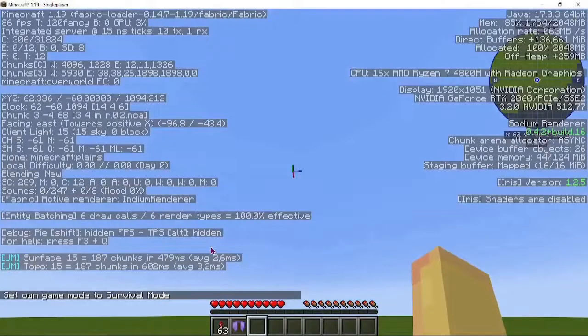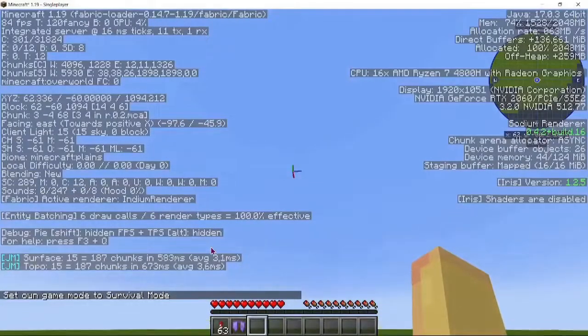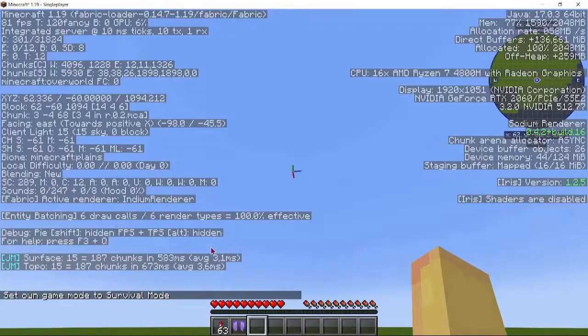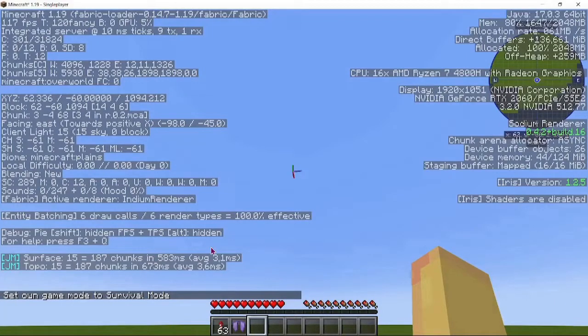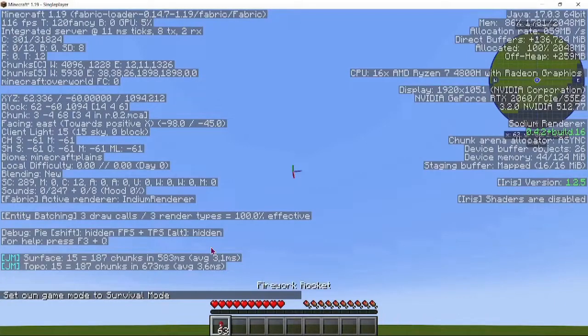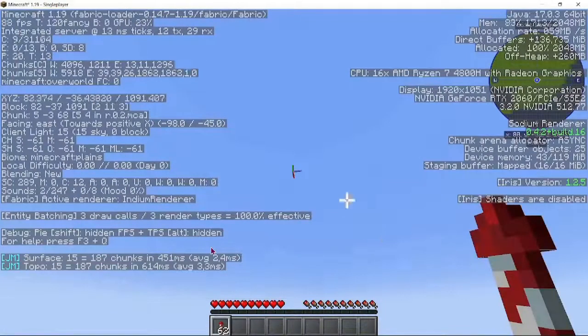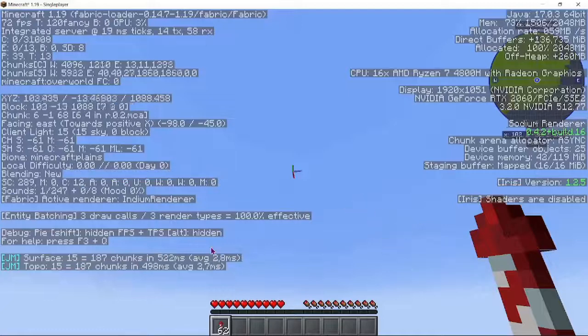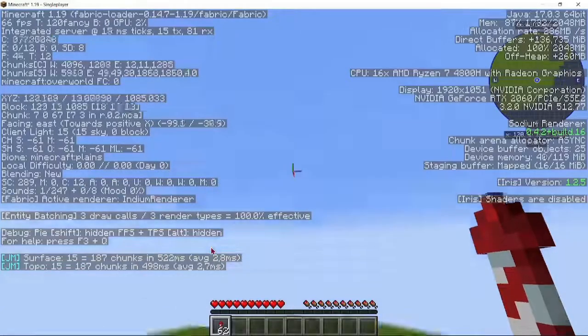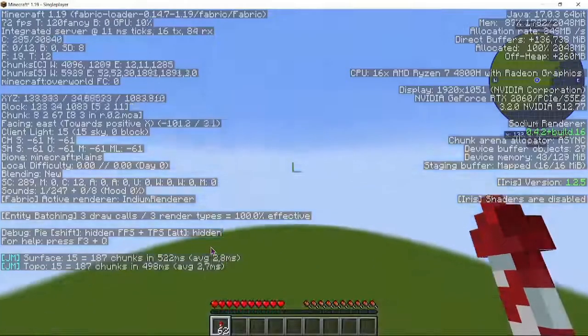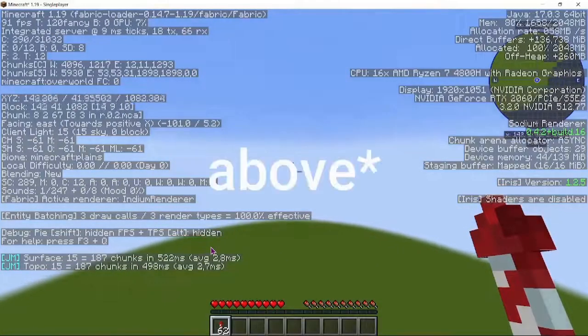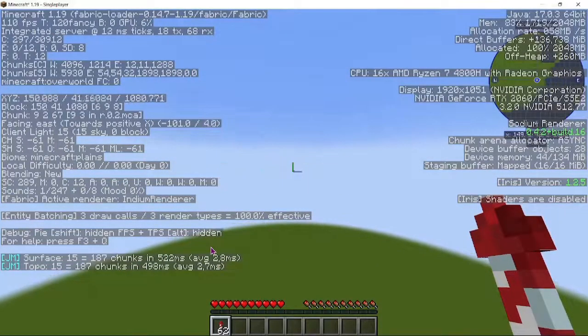Angle your camera until the second digit strikes 45. Equip your elytra and use your firework at this exact angle. When the firework stops propelling, level out the camera to be slightly underneath 0 degrees.